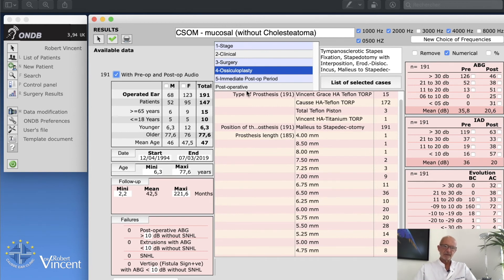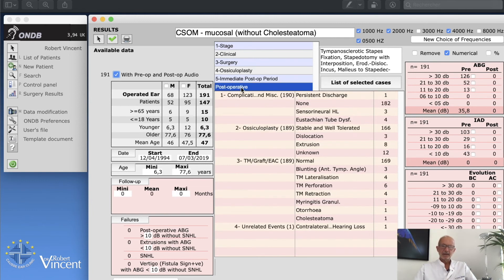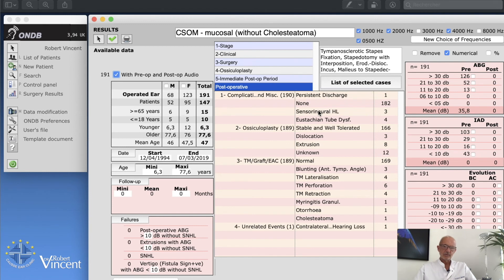I can directly go to post-op and study. You can of course export that. I can go to post-op and see the complications. You can see of course we have three cases of sensory hearing loss. If I click on that, then I can have access as I presented to you before.